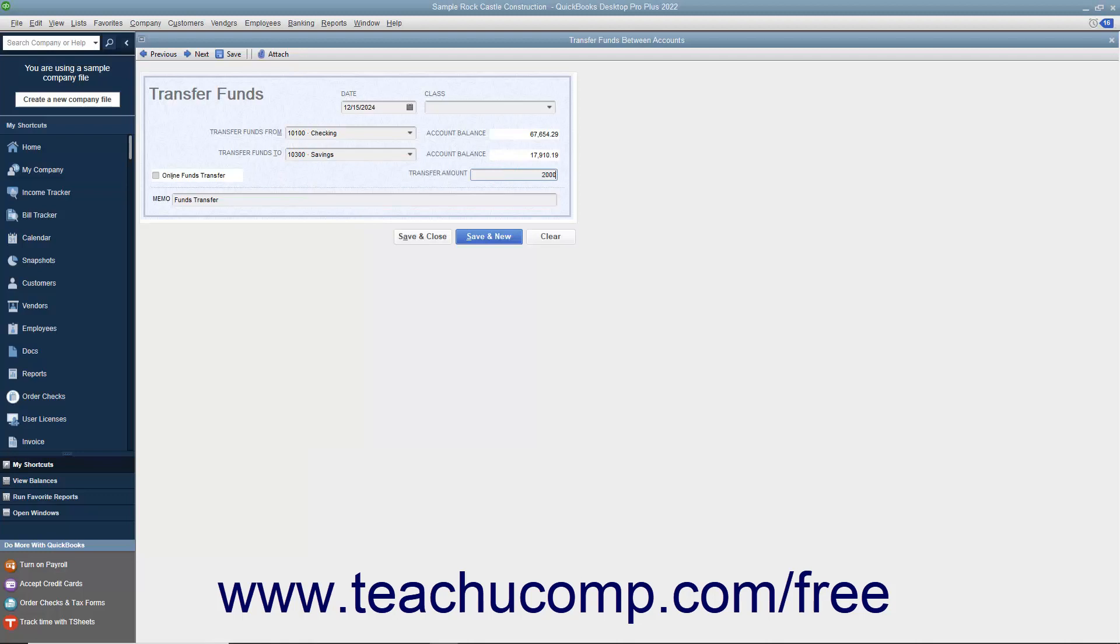When you are ready to save the transaction, click the Save and Close button to record the funds transfer and close the window.